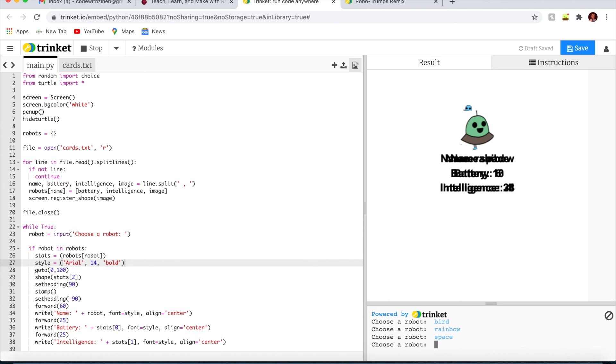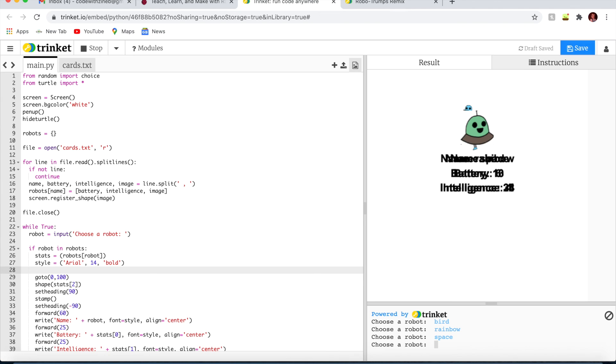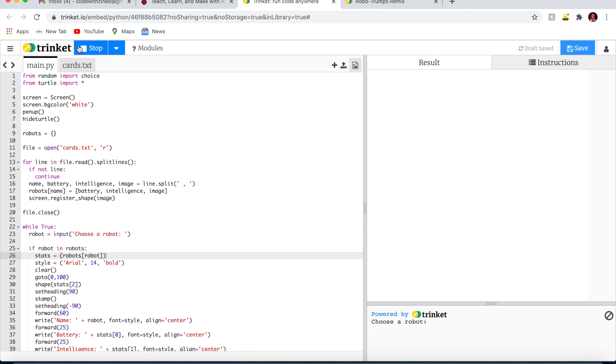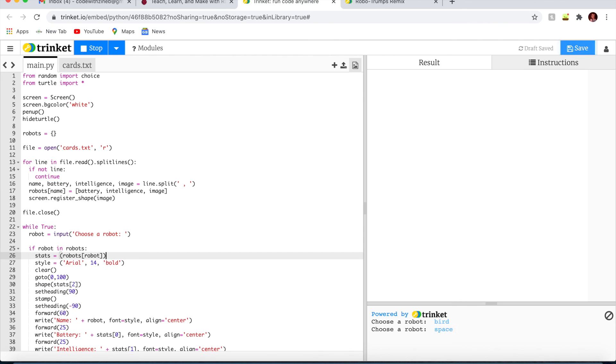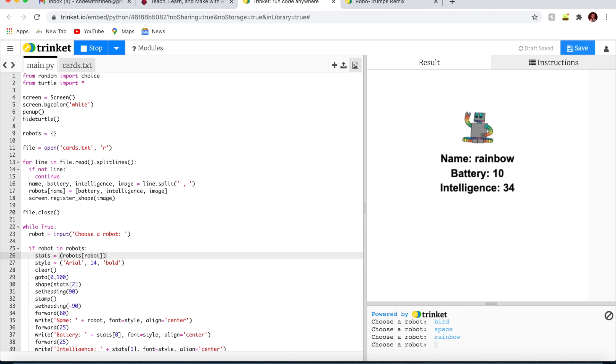You just write here right underneath style, I'm going to add another line and write clear. So now if we try again, bird, then space, and rainbow. Much better. Now it clears it so we can read the writing.